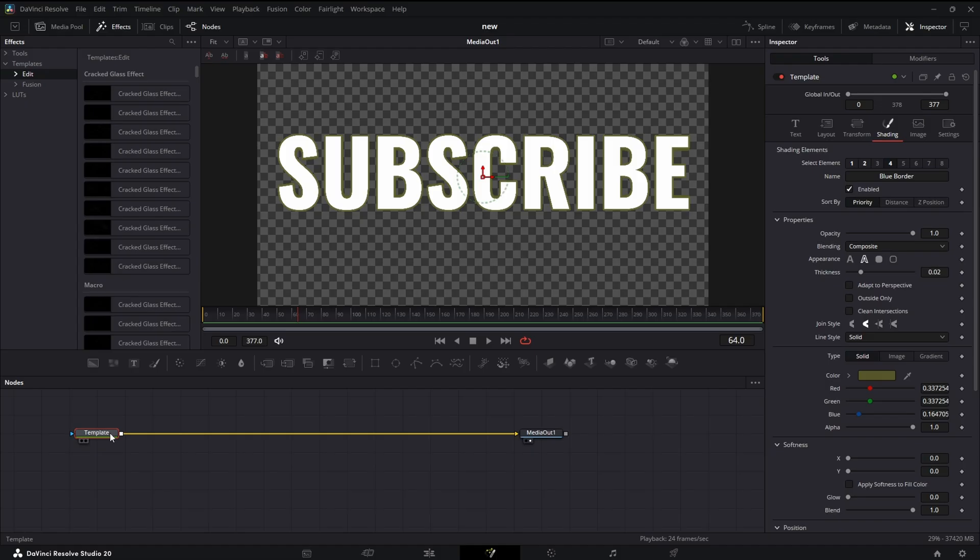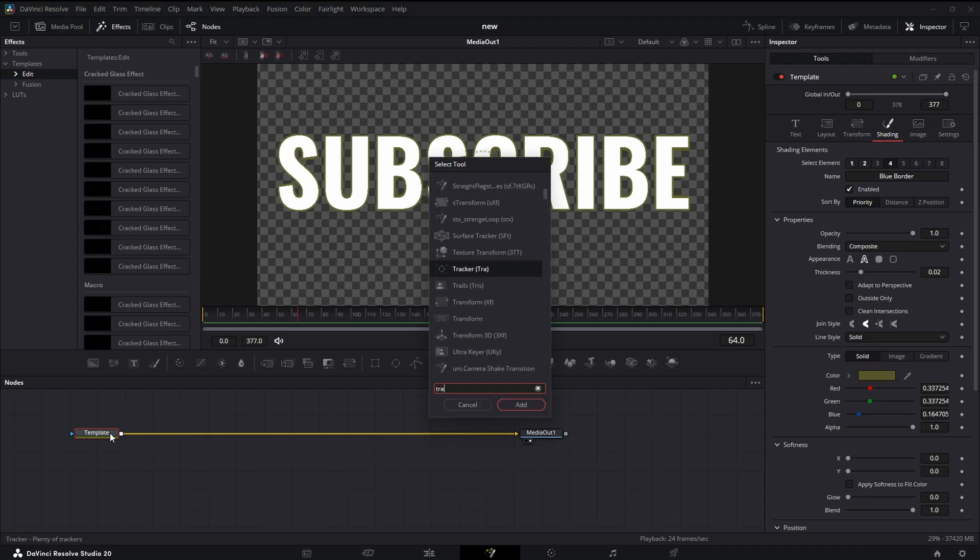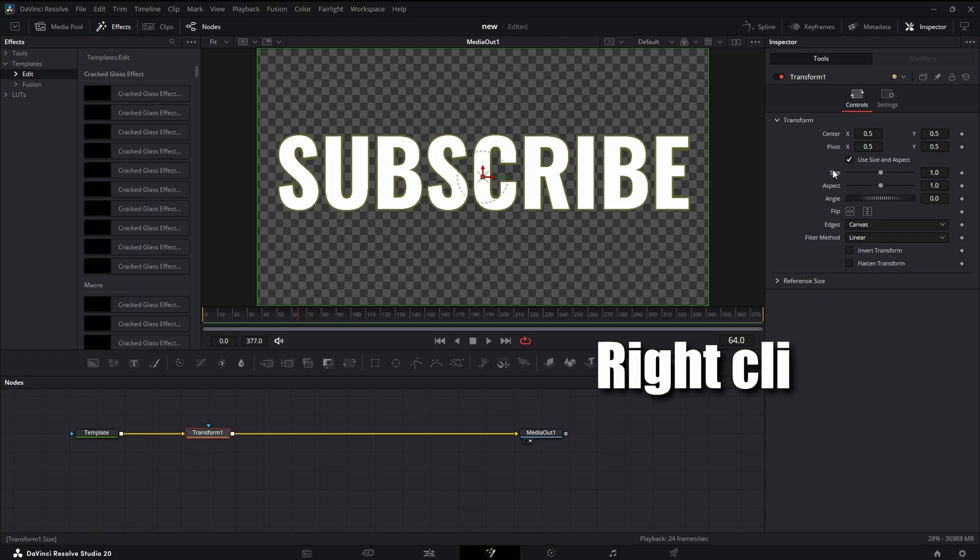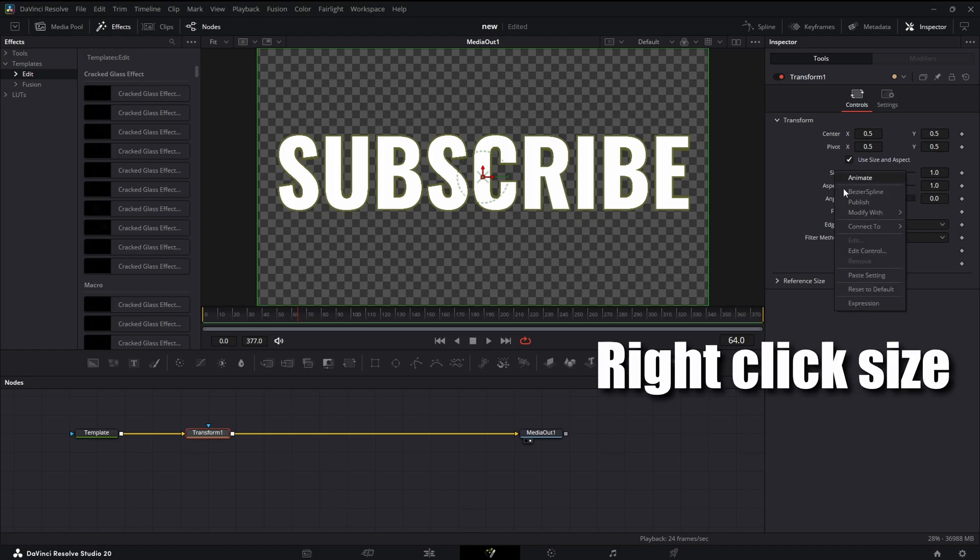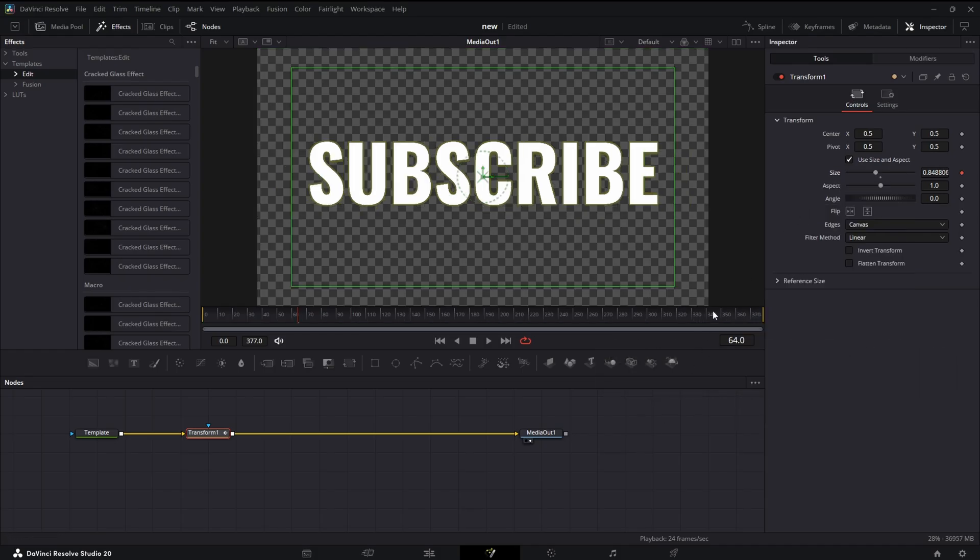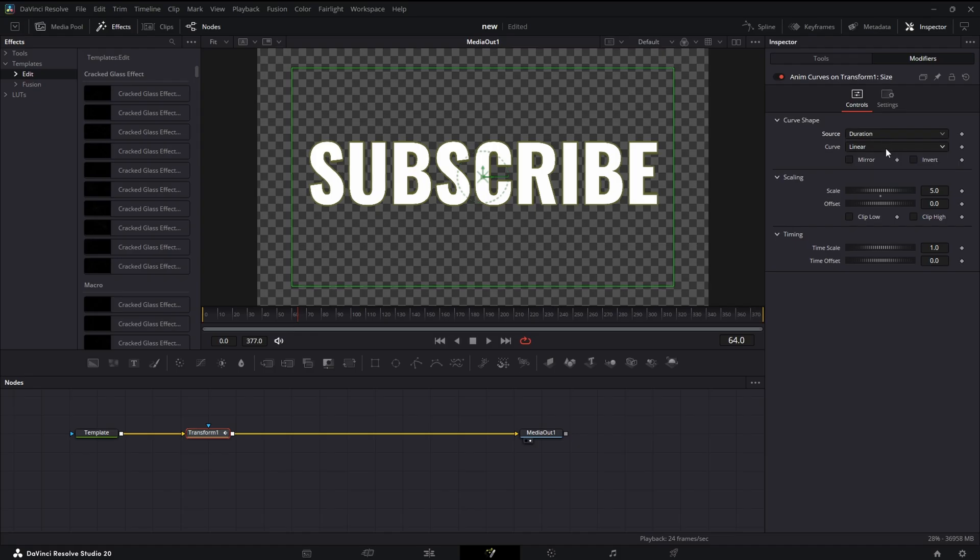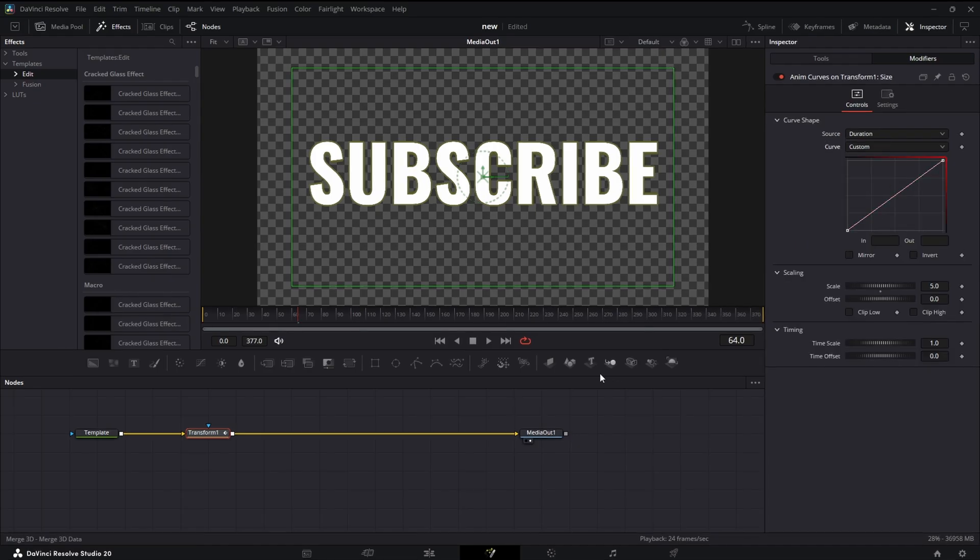This text plus template I've already set up. We're going to shift space and add Transform. This will work on just about any parameter, might work a little bit different, but we're going to use size. We're going to go to Modify, hit Anim Curves Modifiers. We're going to set Source to Duration, Curve to Custom, and we're going to set Scale to one.